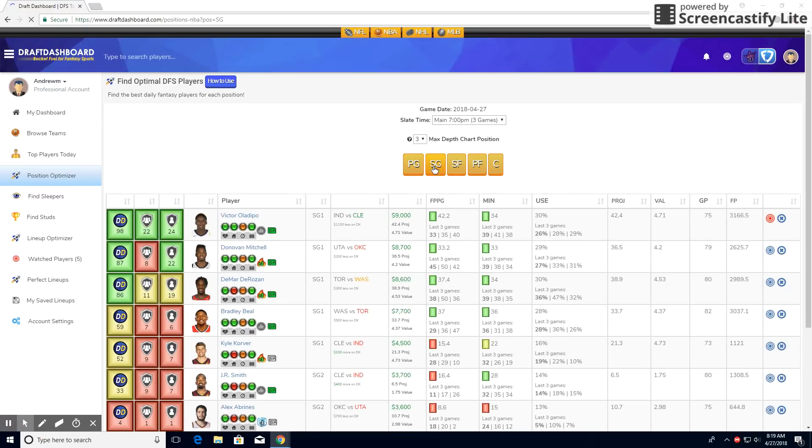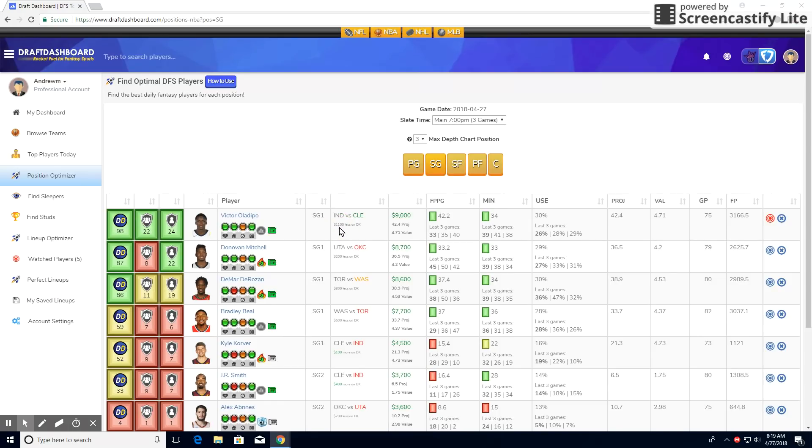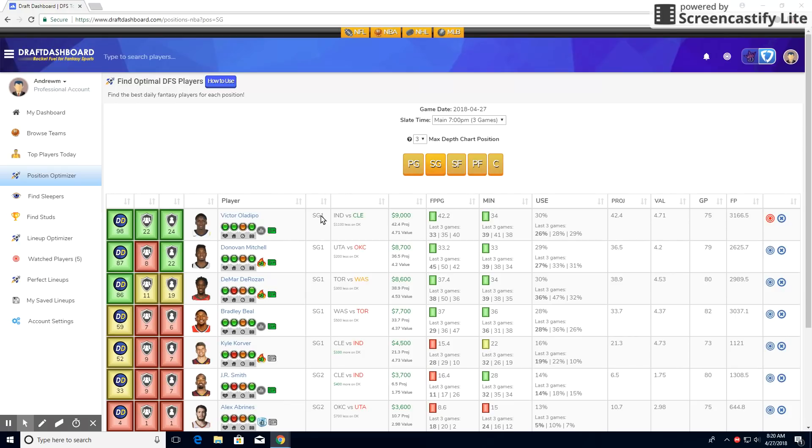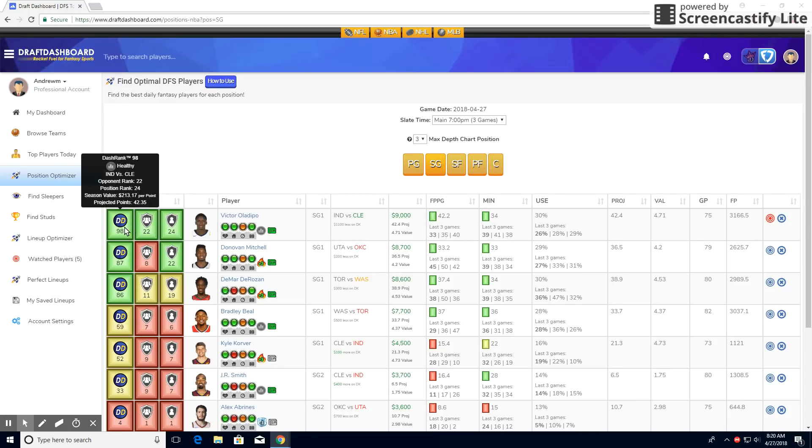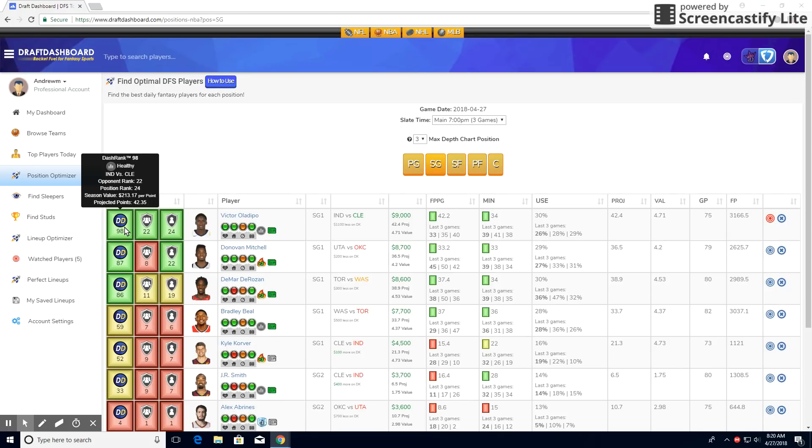At shooting guard, we have Victor Oladipo, a little bit more of an expensive option, but he is a pretty good amount less on DraftKings. But here's why I like him. He's involved with like one third of the plays. So he's going to get points. He gets good minutes, 34 minutes a game, pretty solid. He has a good fantasy points per game and he's got a really good matchup on defense. And by good, obviously, I mean the defense is bad. So at the position, they're 24th. At the team, it's 22nd. And he's rated 98 out of 100 by Draft Dashboard, the highest for any shooting guard. So definitely something to be noted, as well as his season value per point is pretty low.